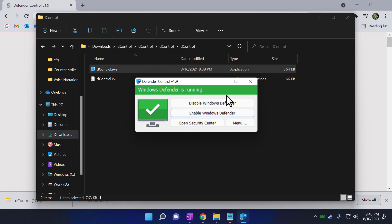That's it for today's video. Hope this video helped you to understand how to disable Windows Defender. If so, like this video. Subscribe to this channel. Thanks for watching. As always, see you again with another tech video.